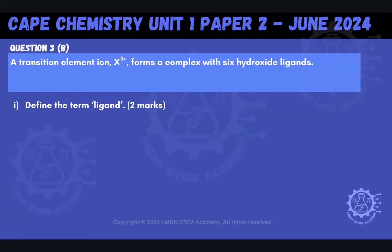Welcome back to another video with us here at LMD and STEM Academy. In this video, we will be working through Part B, Question 3, Part B, from the Cape Chemistry Unit 1, Paper 2, from June 2024. This question was centered on transition elements.